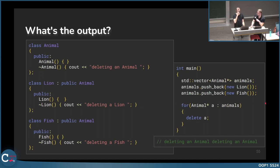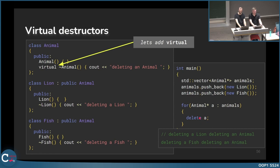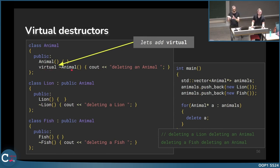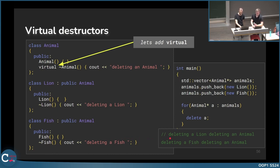We can fix this easily: add virtual to the destructor of the Animal class. When deleting the object, the destructor is called, and at runtime it checks for a derived class implementation. So it first deletes the lion, then deletes the animal, then deletes the fish, then the animal. As a hint: always mark destructors as virtual, because otherwise you might get memory leaks since the derived class destructor is never called.